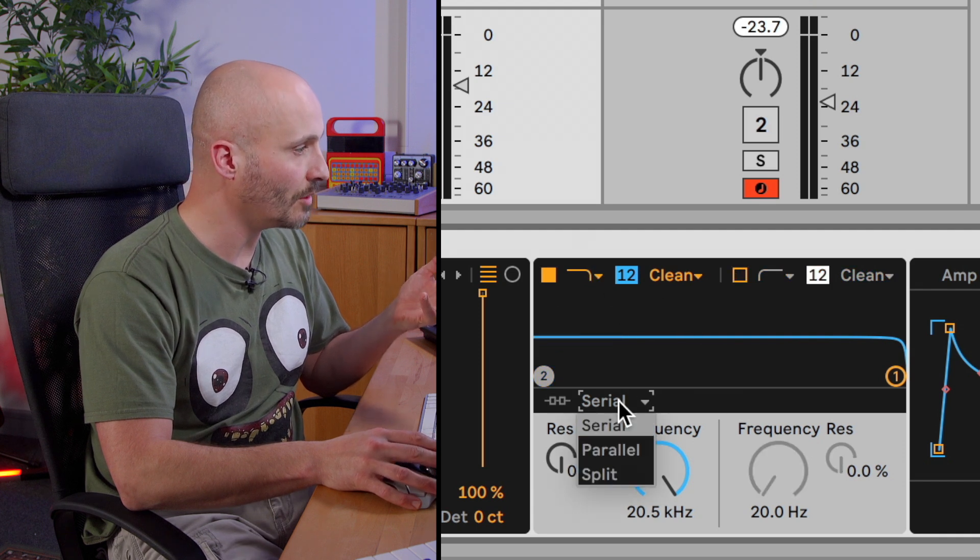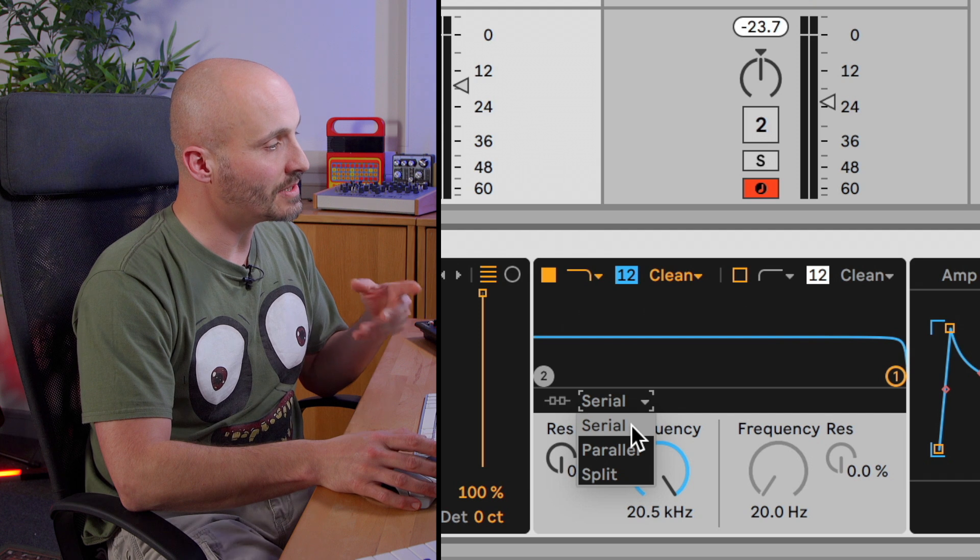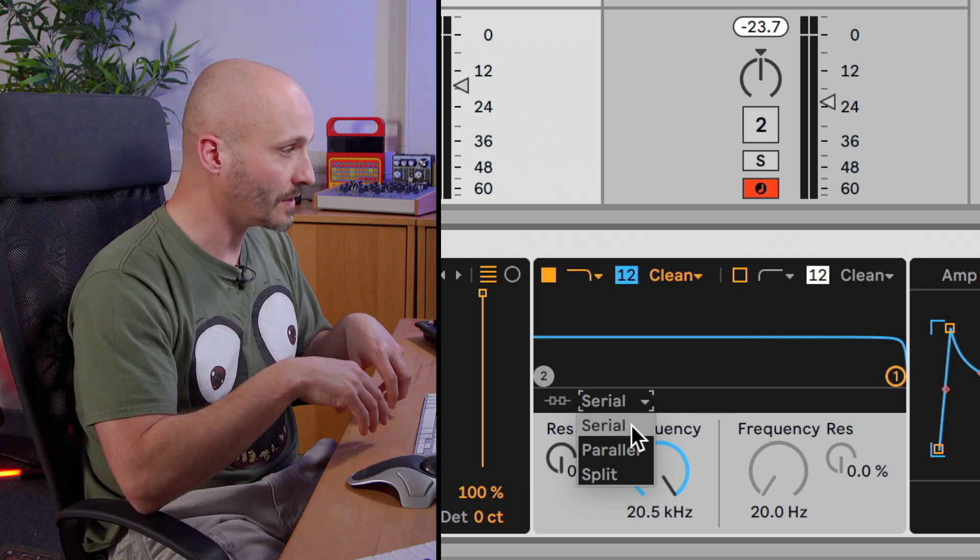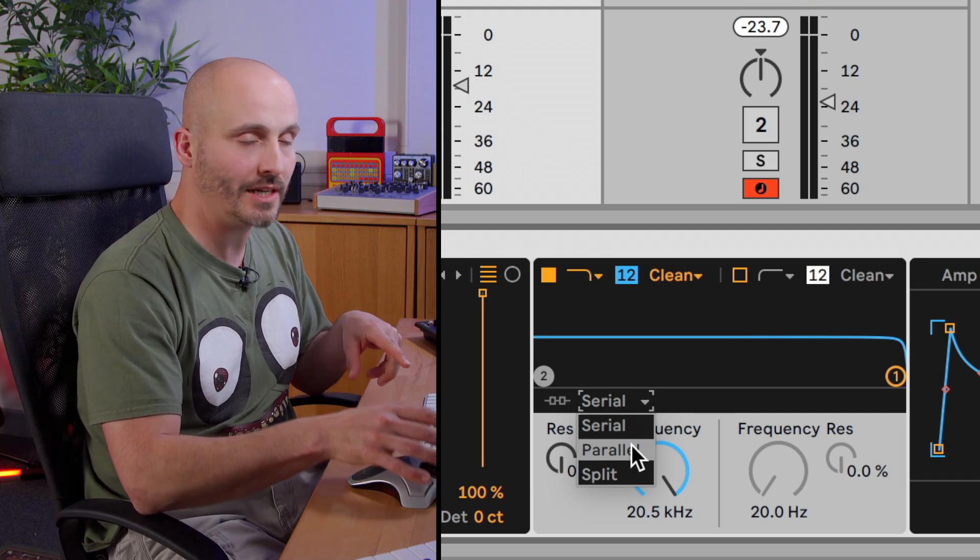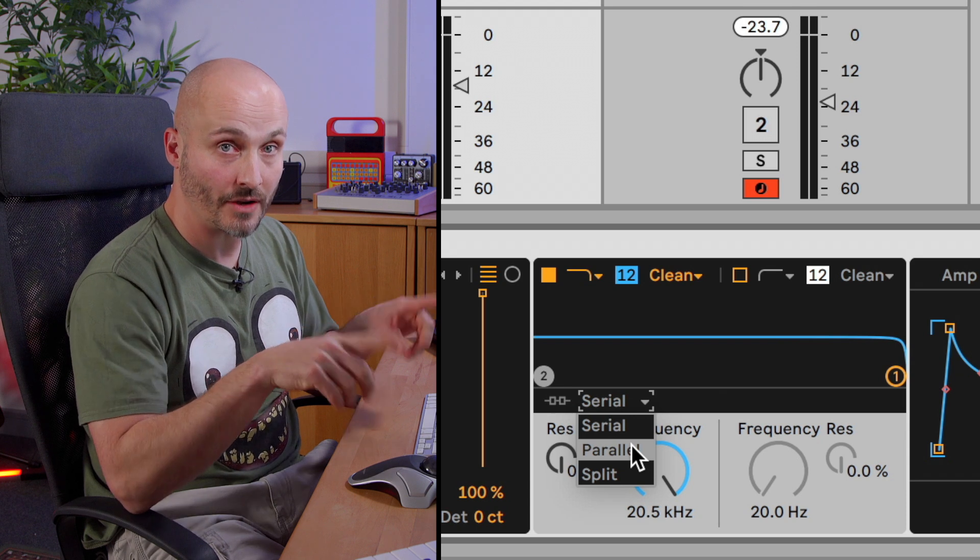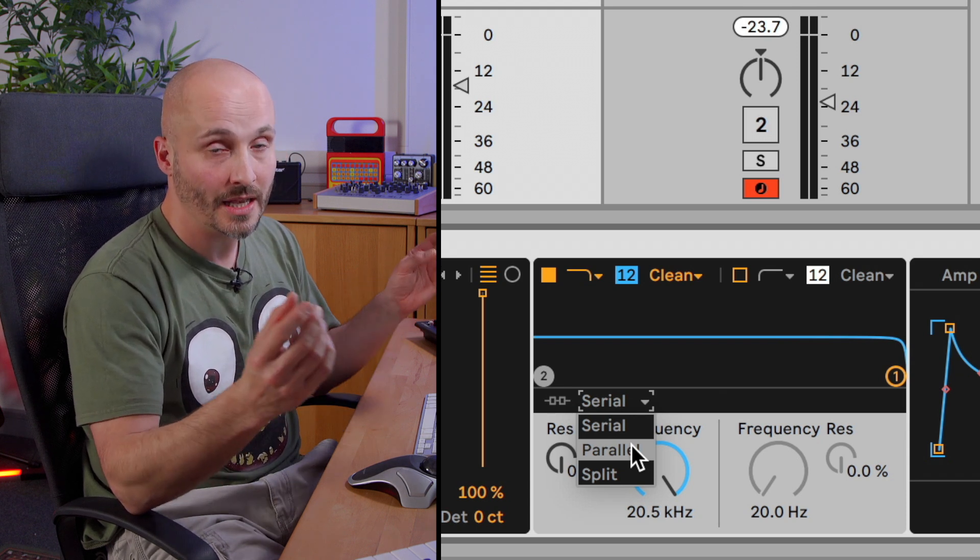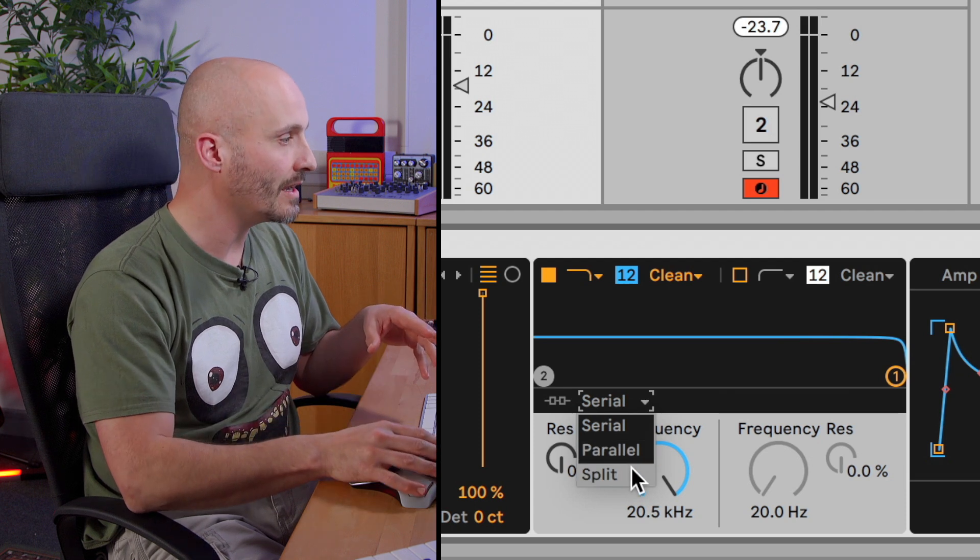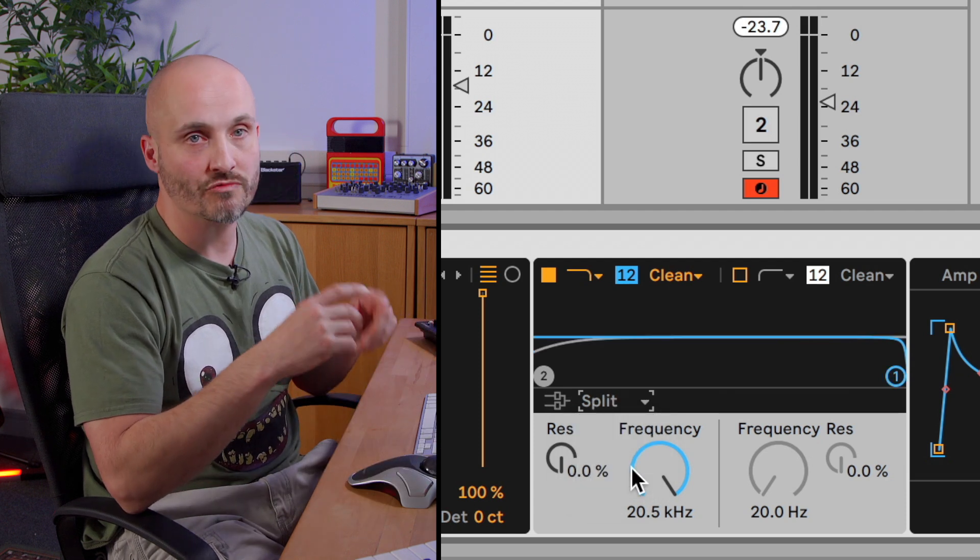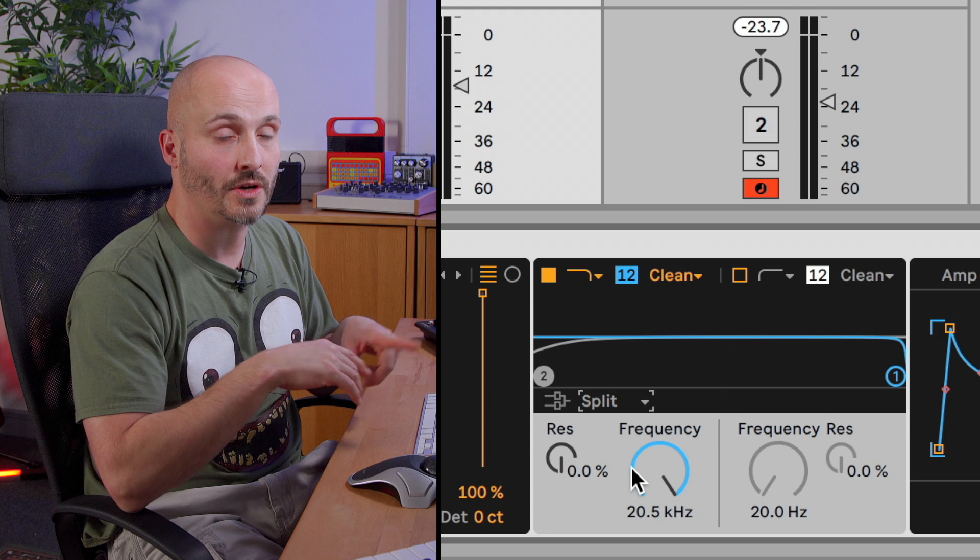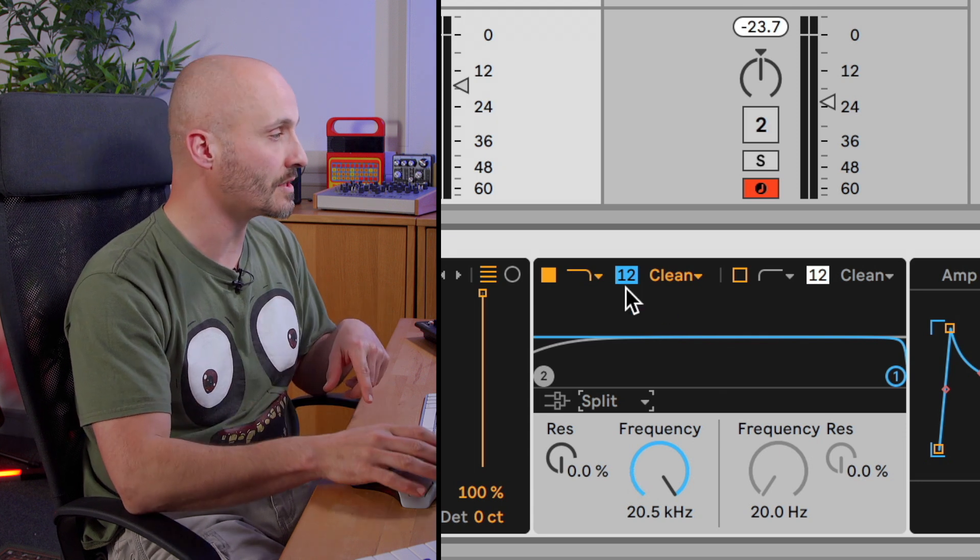And then we have a routing option here which is running them in series, so one after the other. Running them in parallel, so the signal is split into two and runs through both filters and then the output of those filters is heard combined at the output. And then we have the split function which routes oscillator one to the first filter and oscillator two to the second filter.